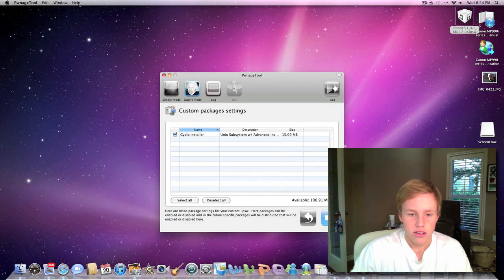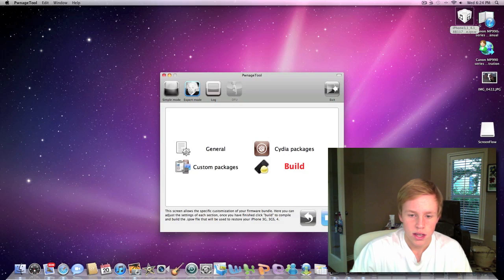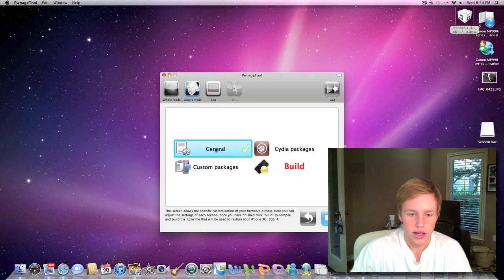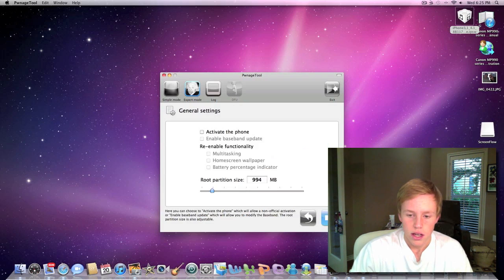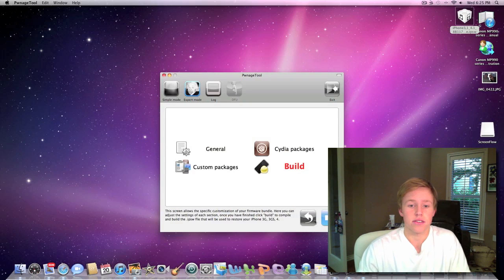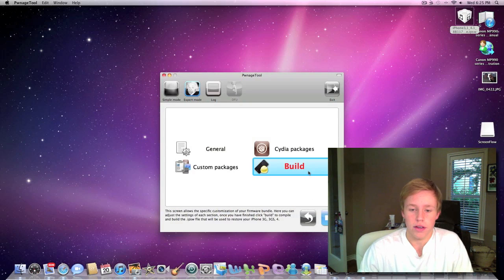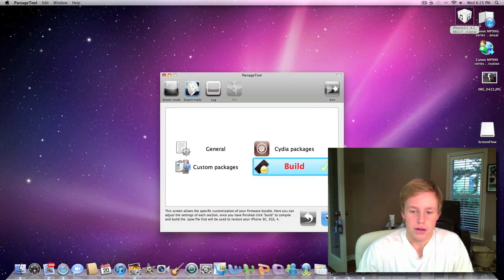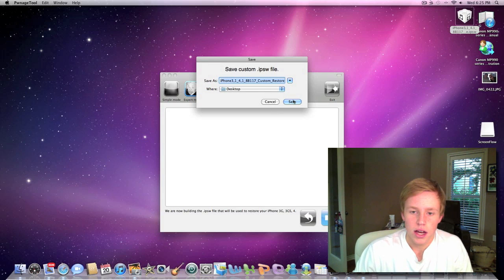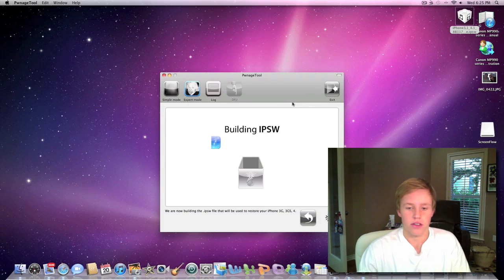I don't have any packages. I guess Cydia, and that's really it. That's pretty much it for it right now. I mean you can go ahead and play around the settings if you have an unlock. Let's go ahead and build the firmware here. So we're just going to name it, whatever it names it, and save it to our desktop.